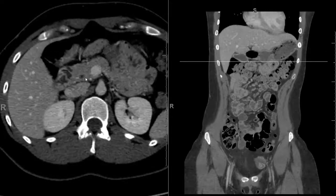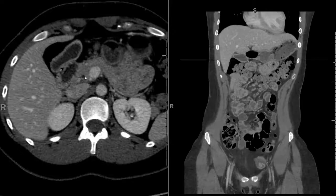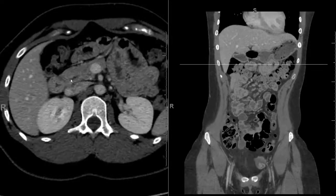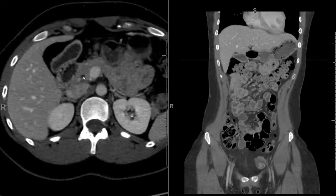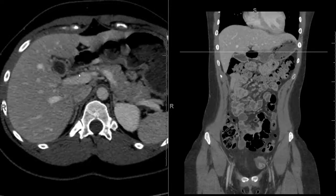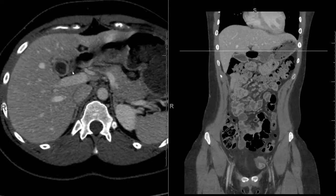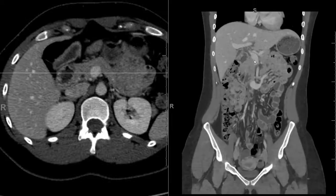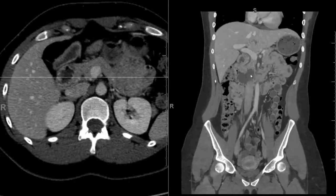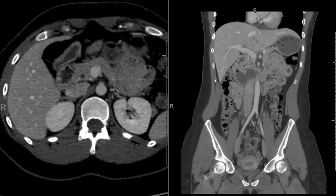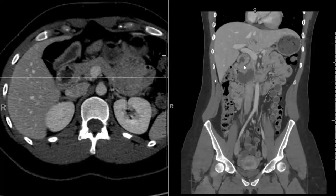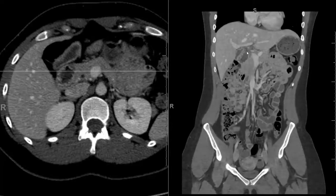Sometimes it's easier to follow the common bile duct distally. The common bile duct lives in the pancreatic head and empties into the second portion of the duodenum right here. We can then follow it retrograde back up — common bile duct, common bile duct — and there it probably connects with the cystic duct. On the coronal you can see part of the common bile duct here, probably at the ampulla entering the duodenum. Here's the pancreatic head, and it takes a curvilinear route up the pancreas to reach the cystic duct.